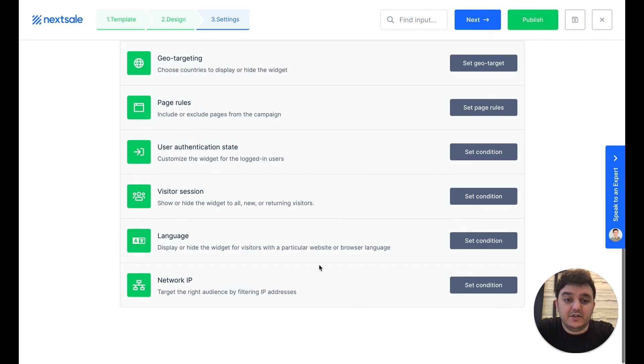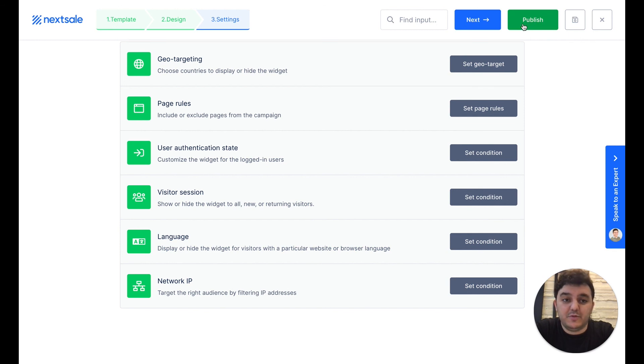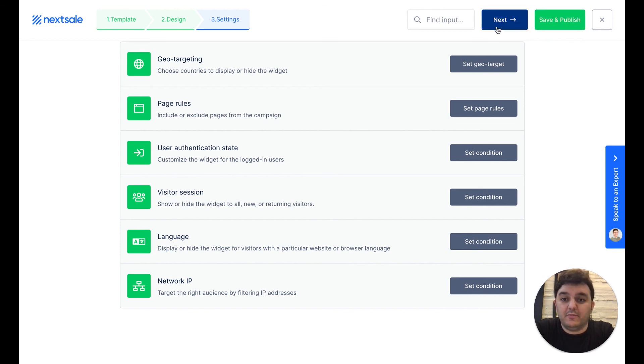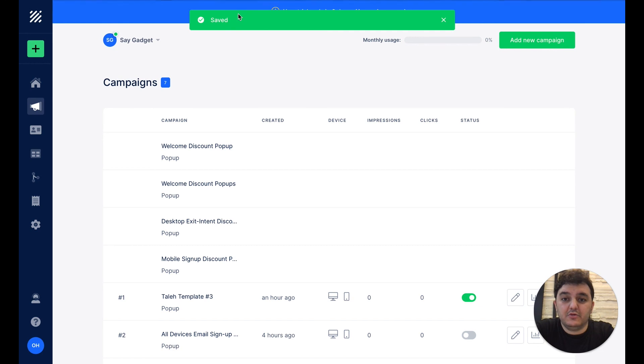That's it, basically. If you finish your setting up, you just need to click the publish button, and your campaign will be published straight away, and you will see the success message on the top.